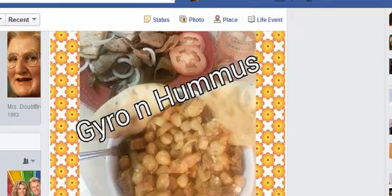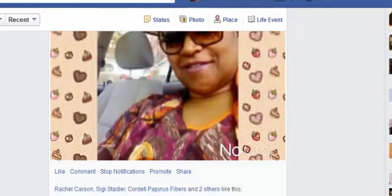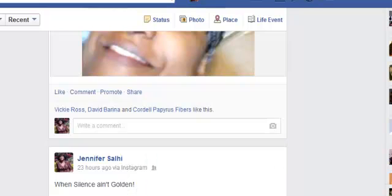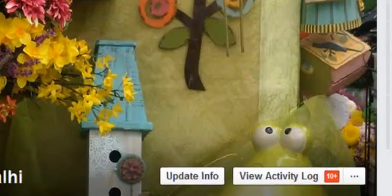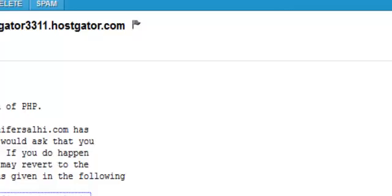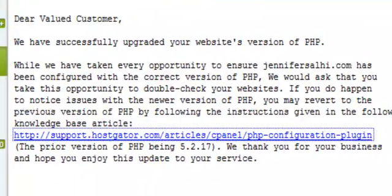Let me go and take you over there so you can see that right now. So here it is. Follow up for system PHP upgrade for my site on HostGator. Dear valued customer, we have successfully upgraded your website's version of PHP. Great.